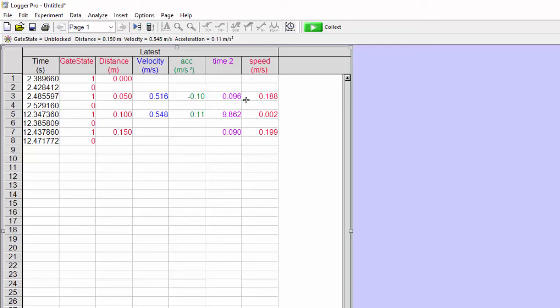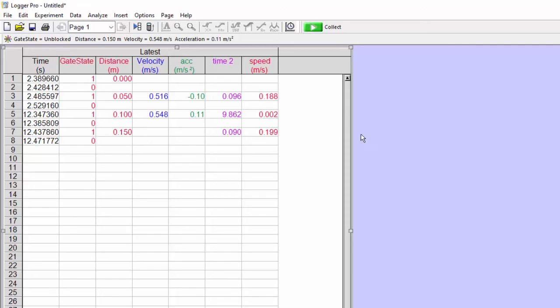But then while the cart is going and colliding and coming back and doing whatever it's doing, this time is between when the second photogate was blocked until it comes back and blocks it again. And so we're looking for every other number in this chart.